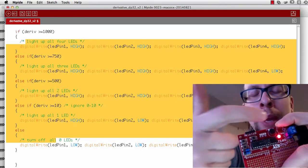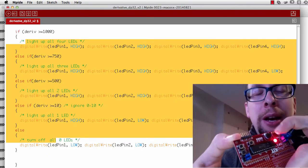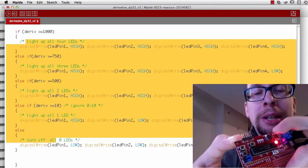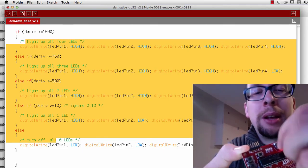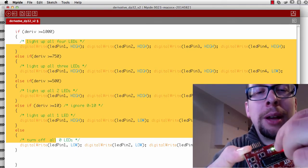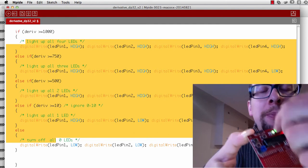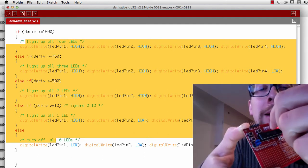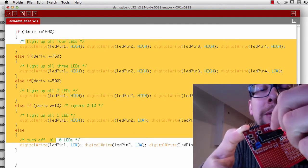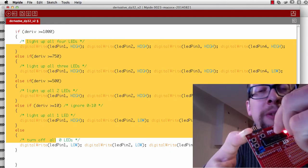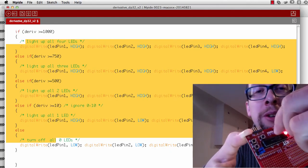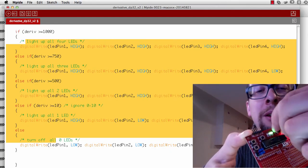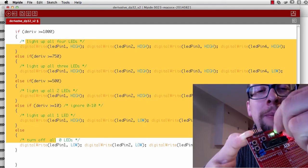What will happen is that there's code inside this microprocessor that will read the angle at which I'm turning this dial. The faster I turn the dial, or the greater the derivative of the motion of the dial, the more LEDs will turn up.